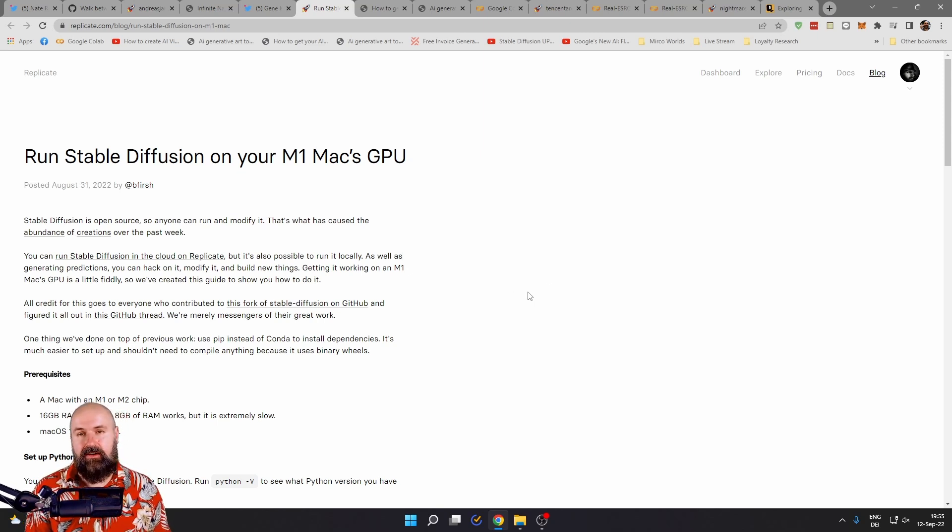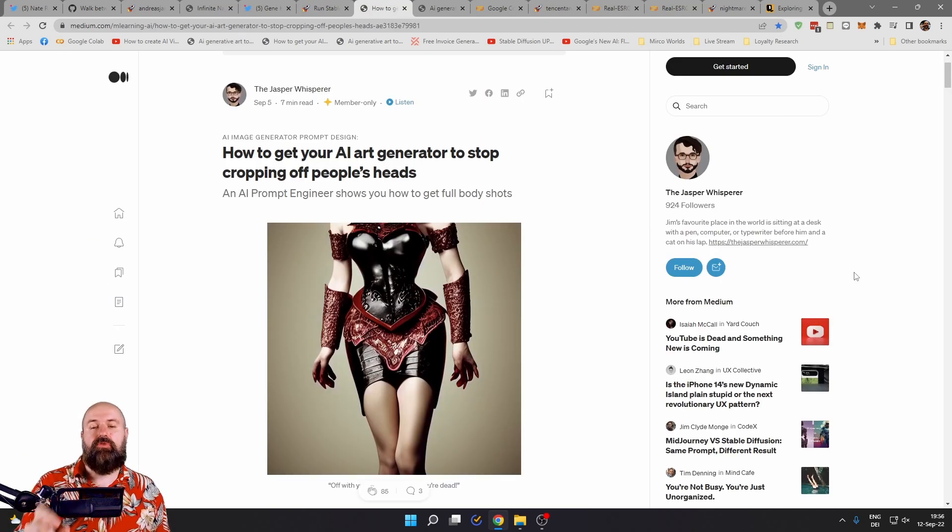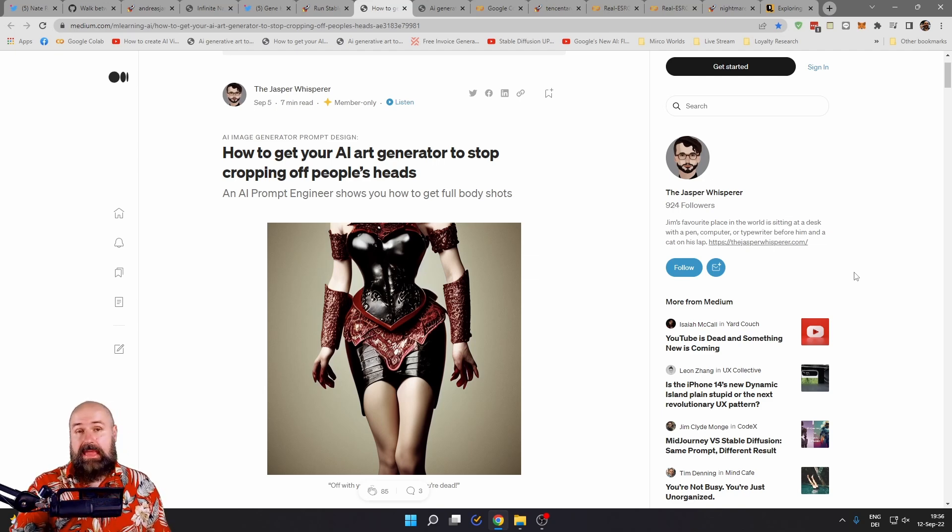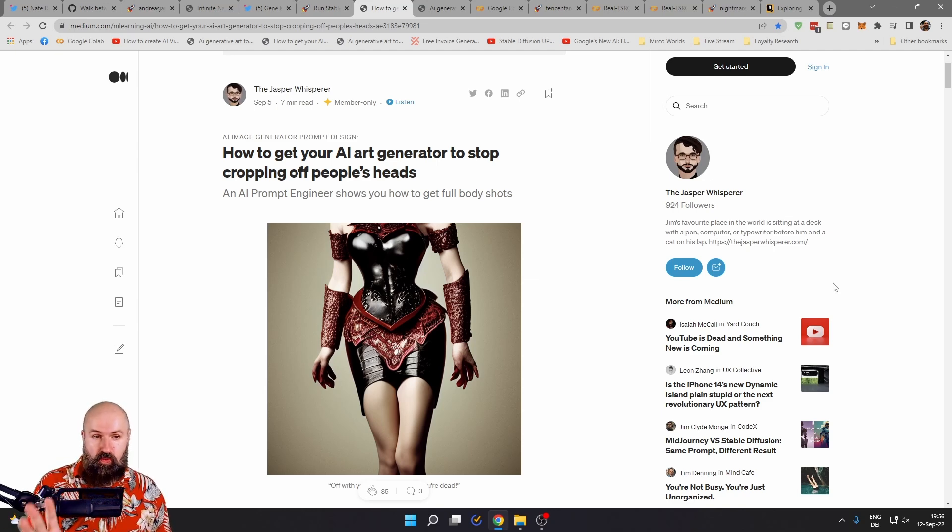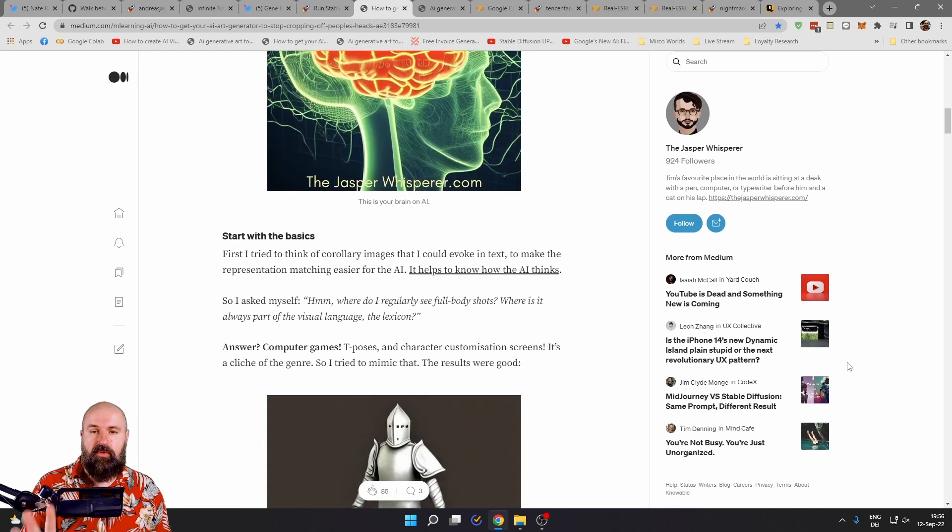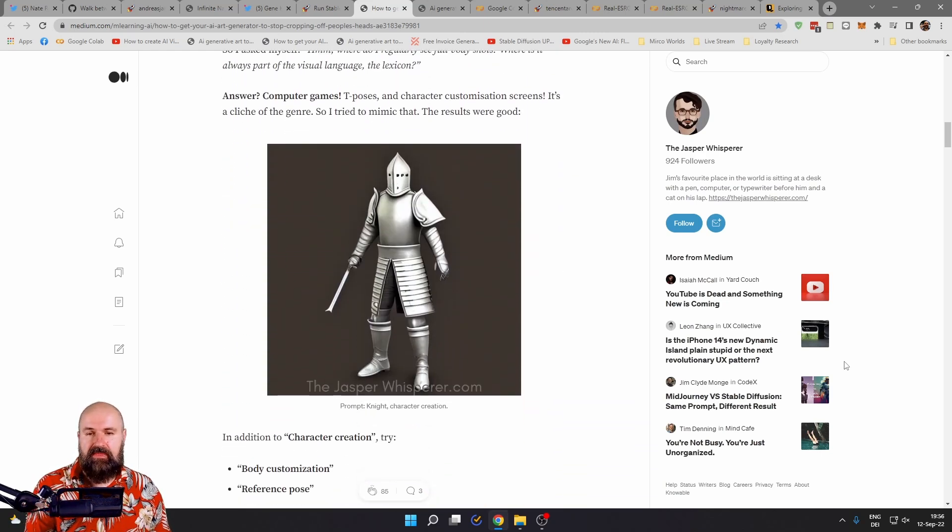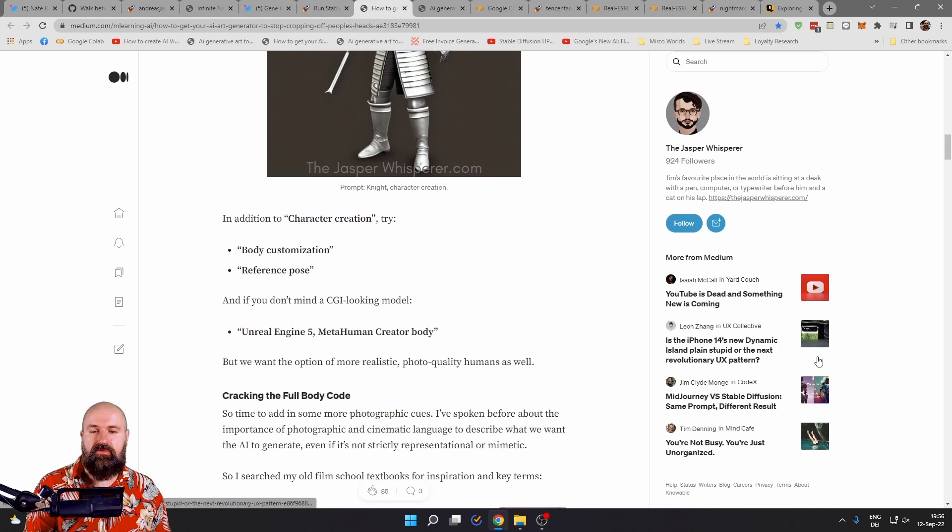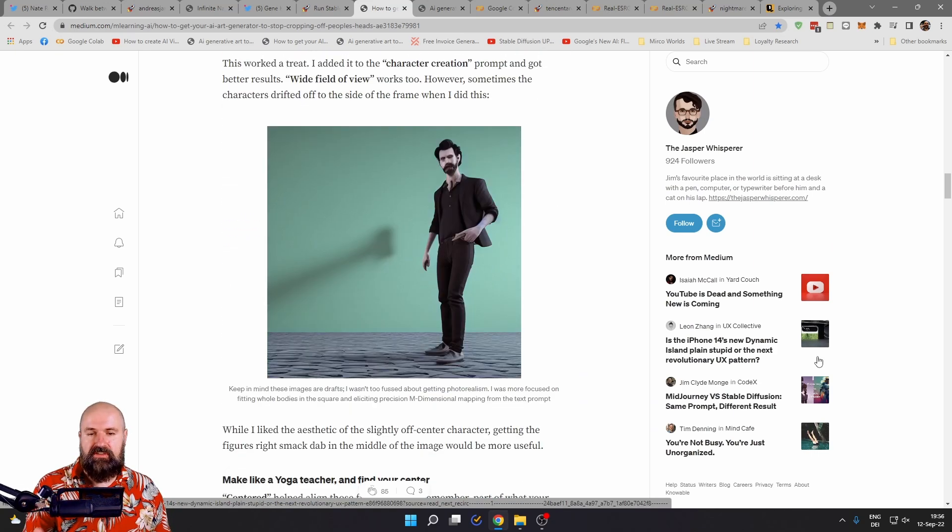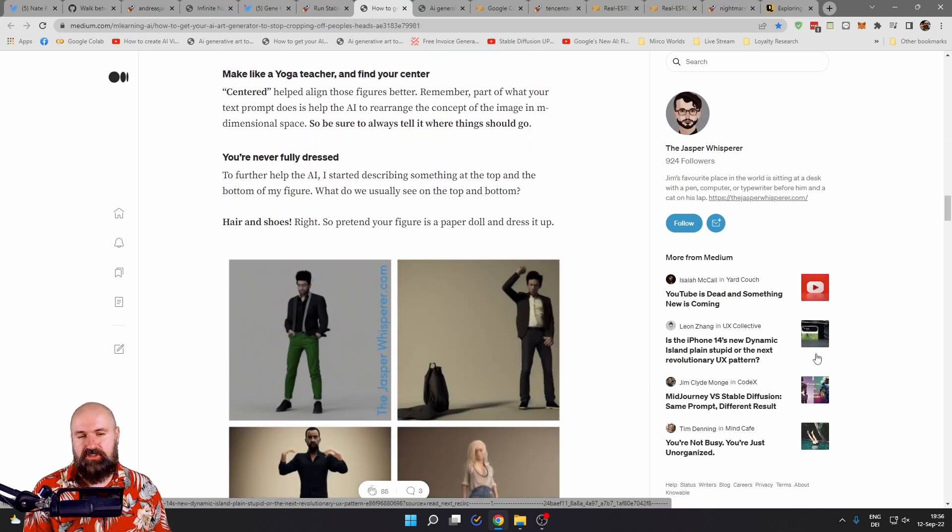Check the link out. The next one is by Jasper Whisperer and this is about creating prompts where the images should not be cut off. This kind of AI decapitation. So how to avoid that? He's explaining here the prompts and the idea behind that to get better results from your images with these different suggestions. Check that link out.